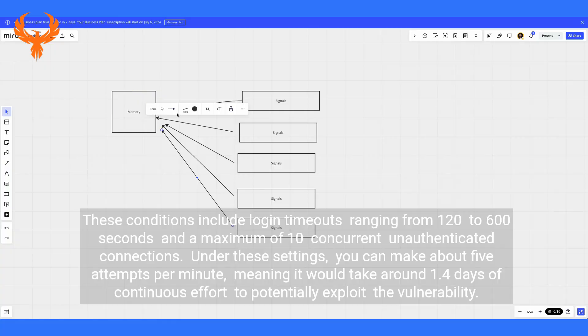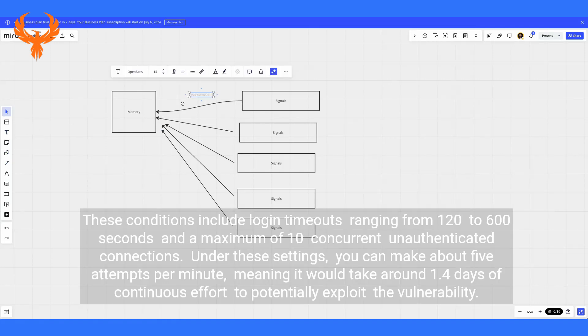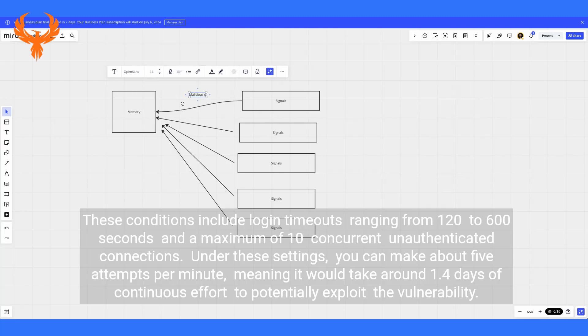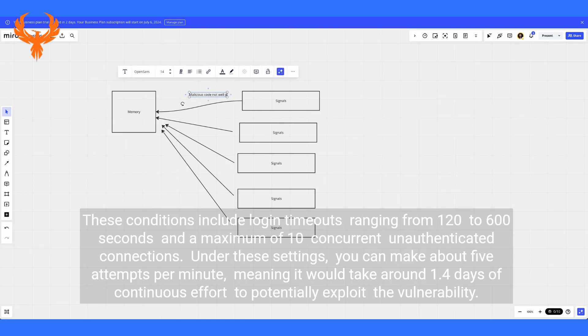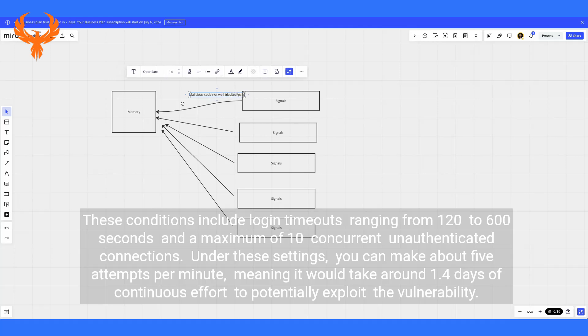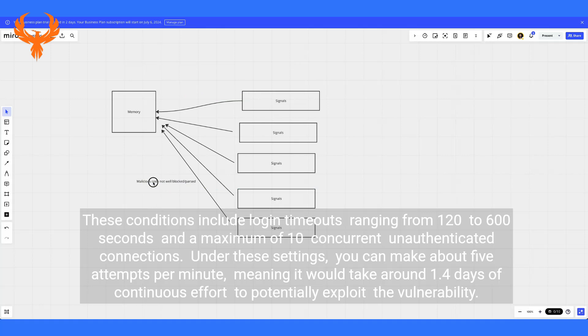These conditions include login timeouts ranging from 120 to 600 seconds and a maximum of 10 concurrent unauthenticated connections. Under these settings, you can make about five attempts per minute, meaning it would take around 1.4 days of continuous effort to potentially exploit the vulnerability.